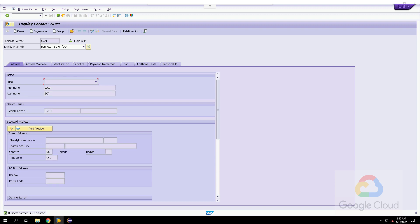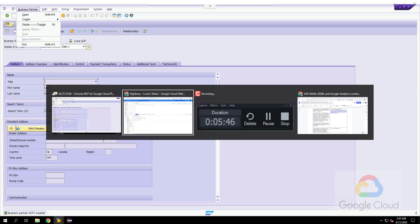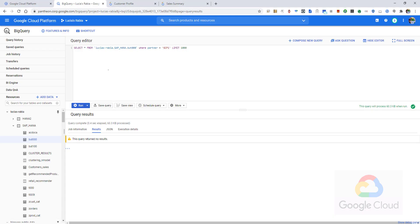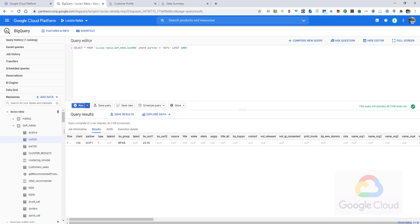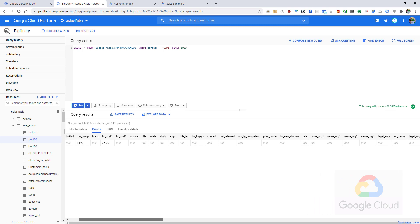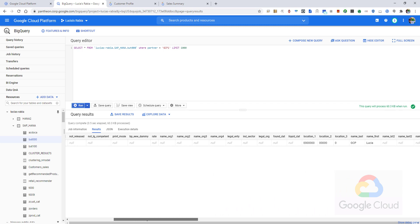Because I have a real-time replication, I should immediately see this record replicated in Google BigQuery. As you can see, the business partner was immediately replicated, included the additional fields for demographics.